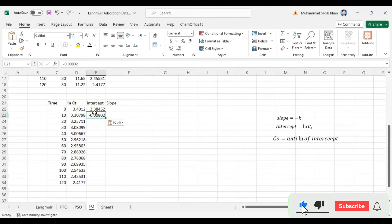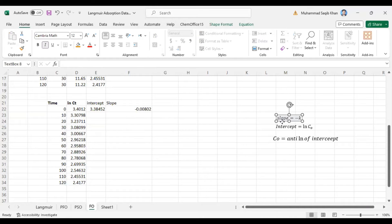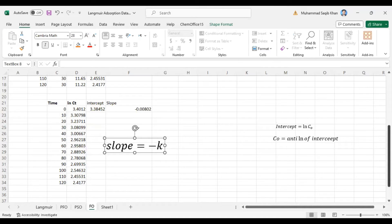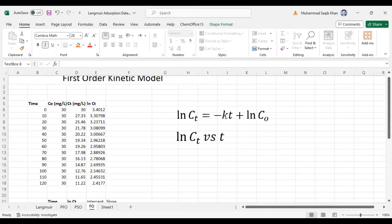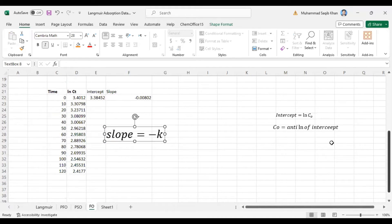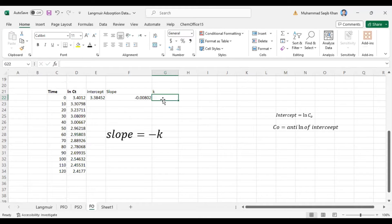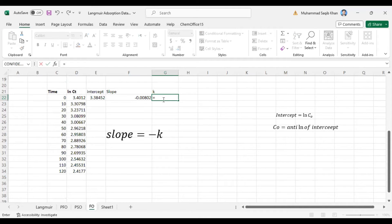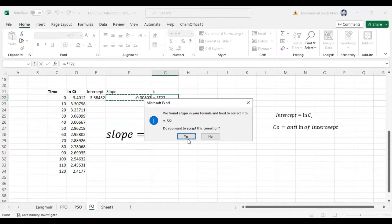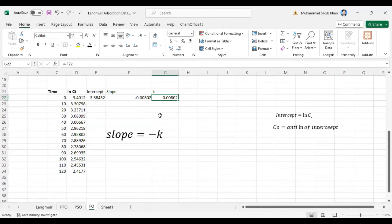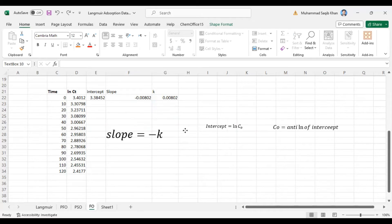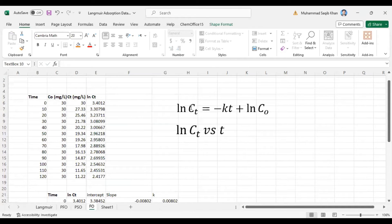Copy these values and paste them. We have the intercept value and the slope value. As we know, the slope is equal to minus k, so you can see from the equation that slope equals minus k.